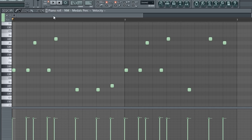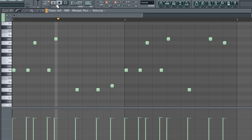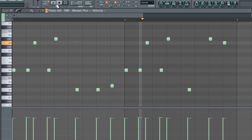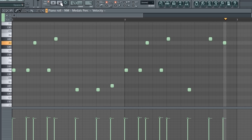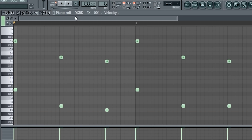I wanted the melody to have an even more gritty industrial aesthetic, so I pasted that melody into the piano roll of this metallic sounding perk. I added another perk with slide notes to accentuate certain points of the melody.